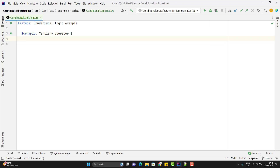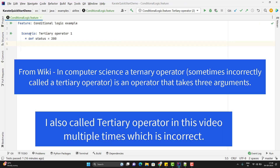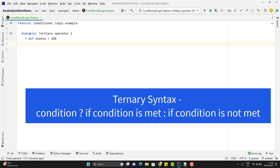You might know that the ternary operator is a short form of if-else logic. Suppose I have a variable status set to 200 and based on that status code, I want to print whether my test case is passed or failed. I can use a ternary operator here because we don't have if-else explicitly in Karate framework. We need to write the condition first — like status == 200. If it is true, then return 'success'; if it is false, use a colon and return 'failed'.